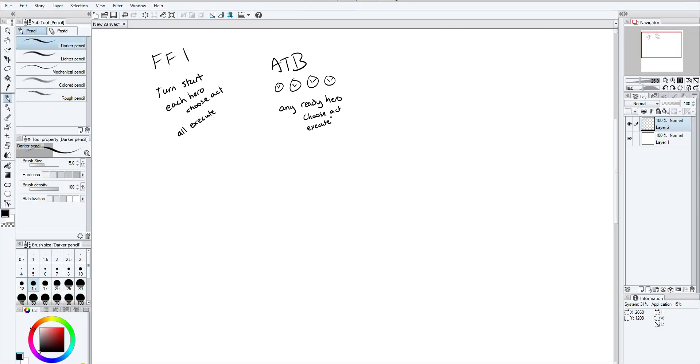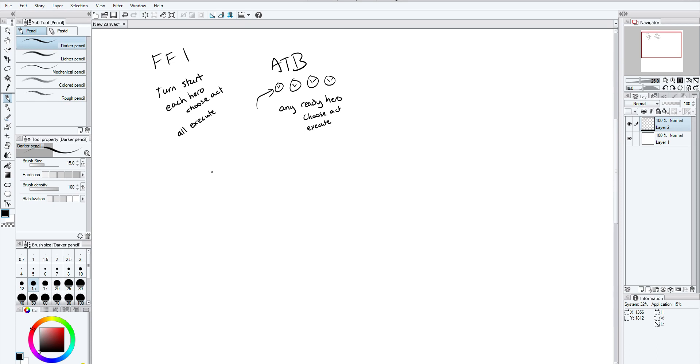And then it just says, any ready hero choose act and execute. Of course, the monsters go whether you choose an act or not, so you want to choose quick. Active time battle introduces a lot of tension because there is a ticking timer and the longer you spend trying to choose an action, the longer you'll get punished by the enemies. They'll get to go again and again. So there are a lot of things you can do to fuss with this. For example, maybe you have an attack that takes longer before your hero can come around again. A heavy attack that takes forever or a spell that takes a long time to cast.